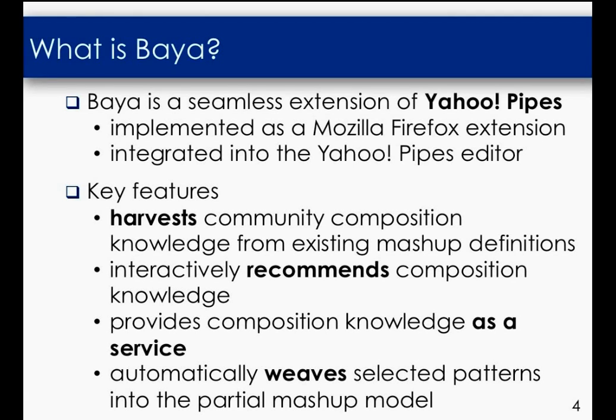The key features of our tool are: It is capable of harvesting community composition knowledge from existing mashup definitions. It interactively recommends composition knowledge and assists users while they are building their compositions. It provides the composition knowledge as a service.